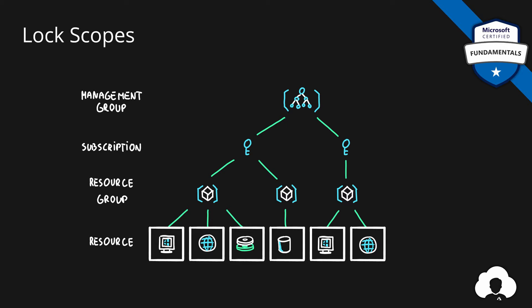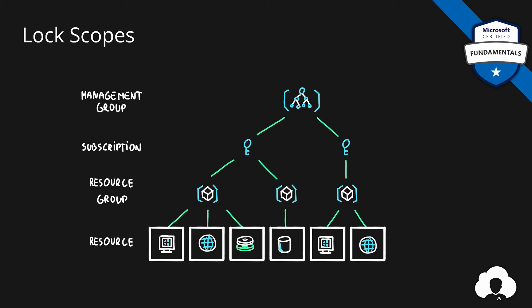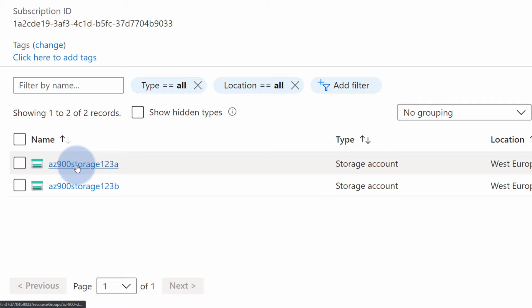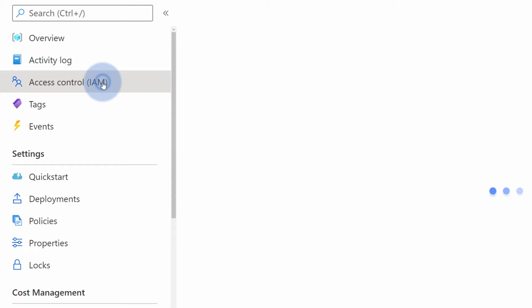Inside of the Azure portal, I have one resource group called az-900 storage. In this resource group, I have two storage accounts called az-900 storage 123A and B. And on this resource group, in the access control, I gave Tom an access.